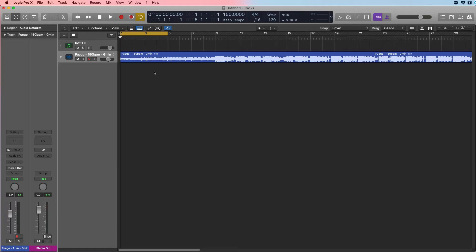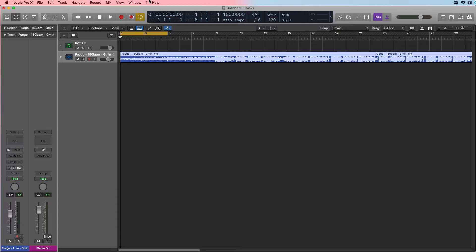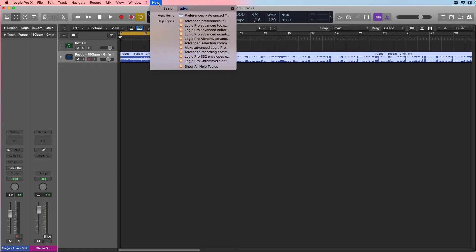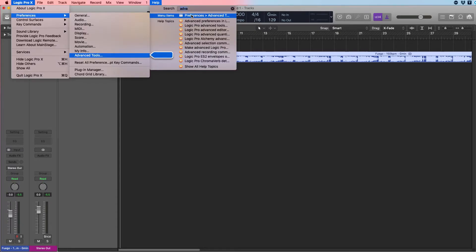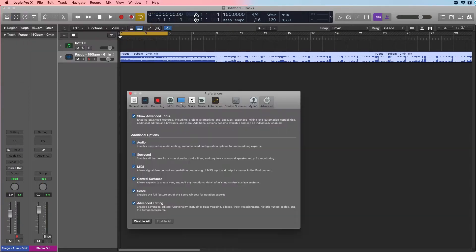First thing you're going to want to do is bring in your audio, set your tempo if you wanted to, set your key if you want to, and make sure that your advanced settings are enabled. So you go to Preferences, Advanced Tools, and make sure all these are checked in.